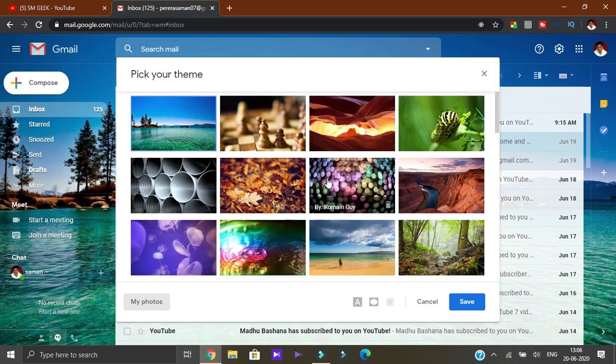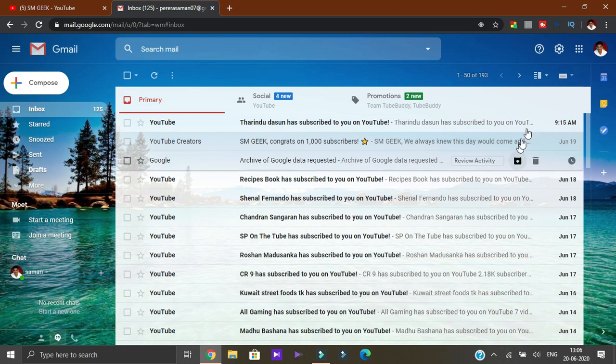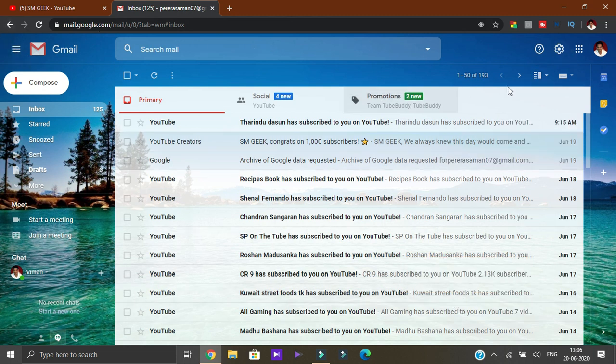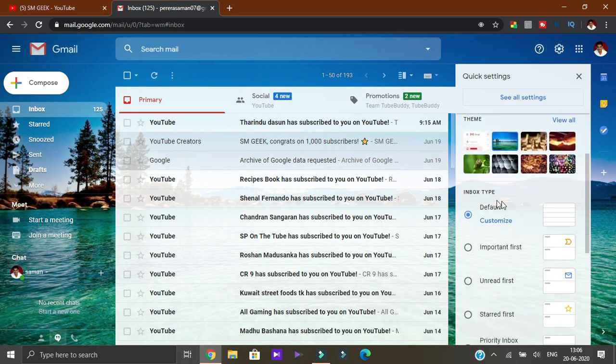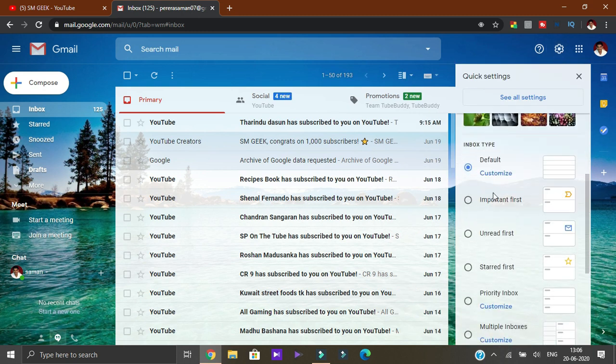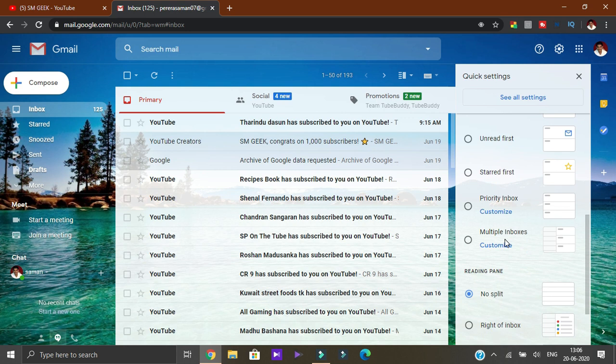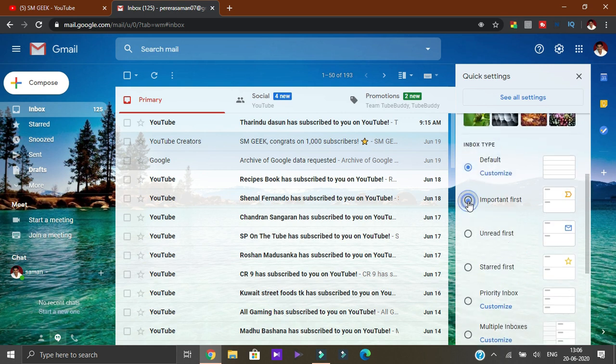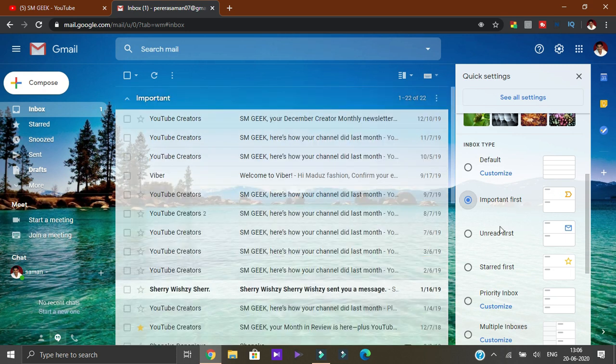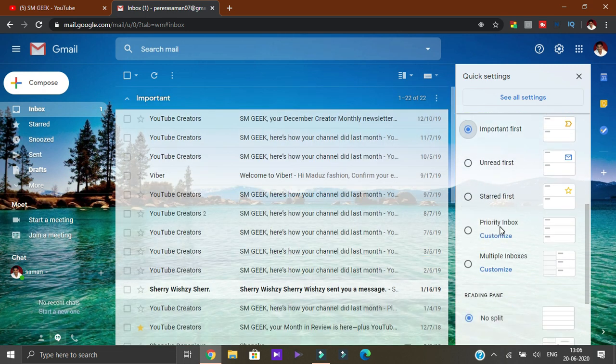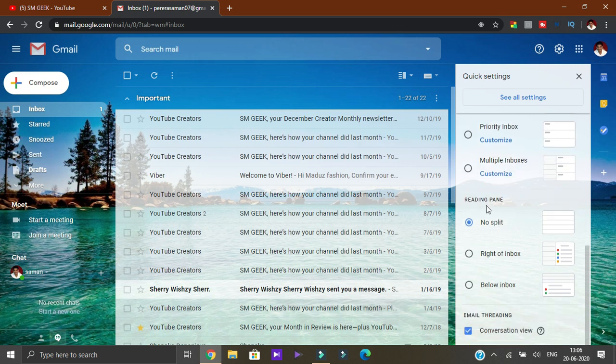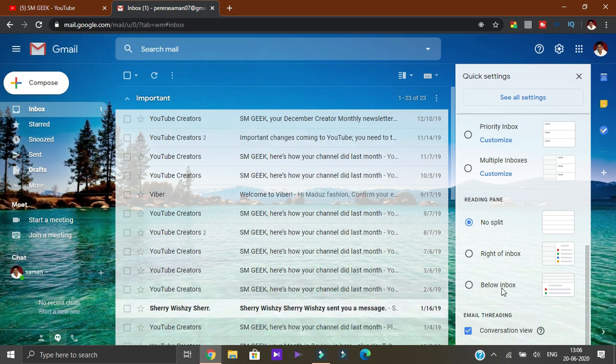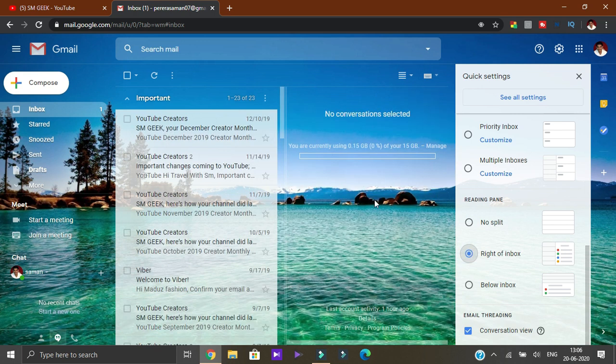Select and save the button. You can change the background. Go to inbox type settings to customize. Important first and other options are available to customize.